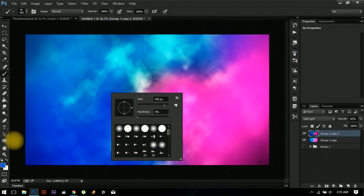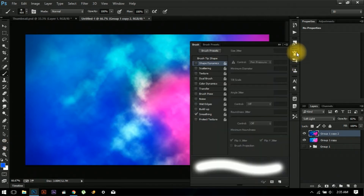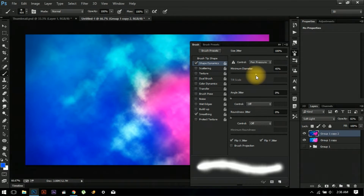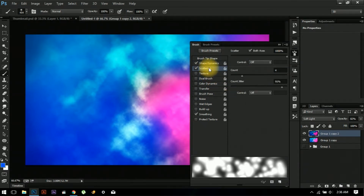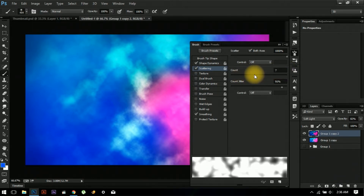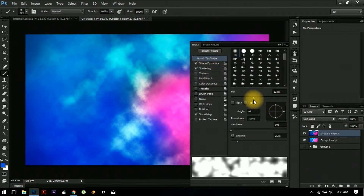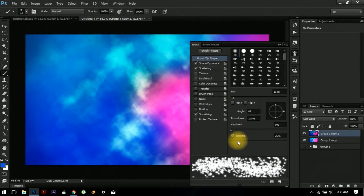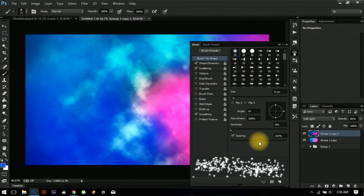For this, go to your Brushes panel, click on Shape Dynamics, and set the size jitter to 100% with a minimum diameter of 50%. Then click on Scattering and increase the count. Now reduce the brush size and increase the spacing — something like this.